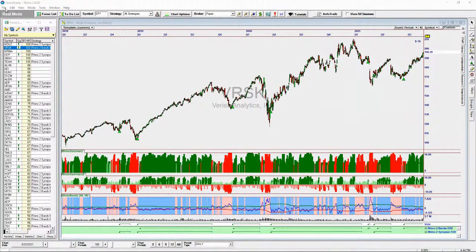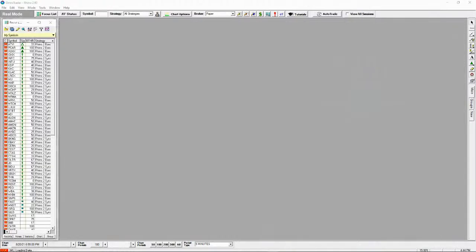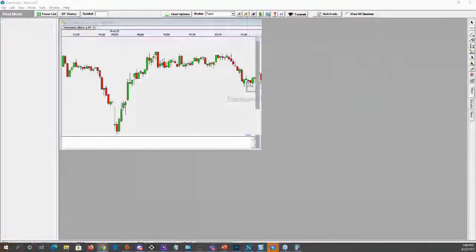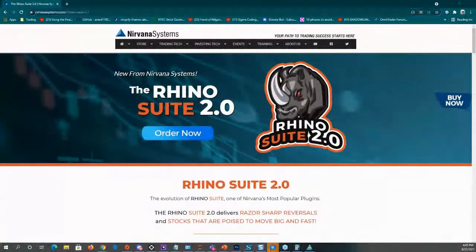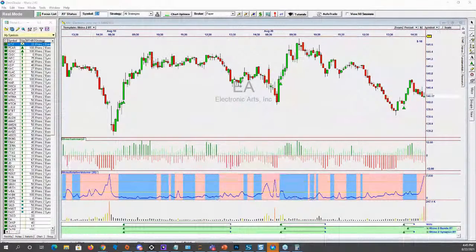Pulling up the three-minute SPY chart. Also, the Rhino Suite won't be on your dashboard yet — it will be there by end of business tomorrow. You'll get an email on it as well, so don't worry if you don't see it. Let me get the SPY up here on a three-minute chart in Visual Trader.